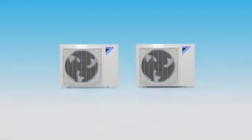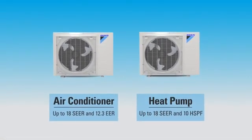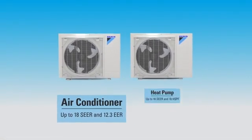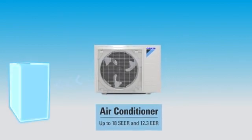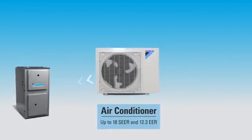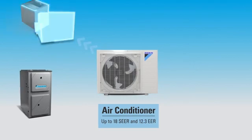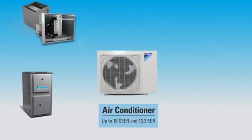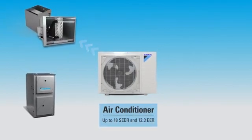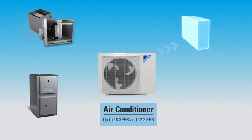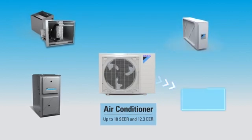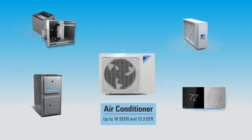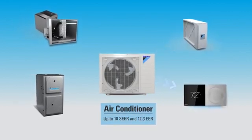The Daikin Fit system is made up of the newly designed outdoor units, Daikin's communicating gas furnaces with 80 to 90 percent efficiencies, all-new aluminum evaporator coils with electronic expansion valves, Daikin's premium air cleaner, and the new Daikin One Plus smart thermostat.